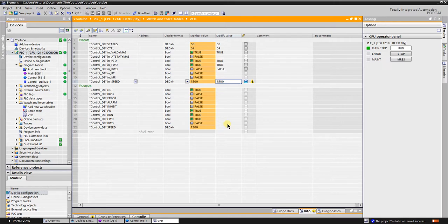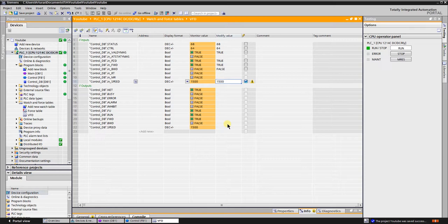As you can see, the VFD is controlled by Profibus. Next step is to create visualization to simplify the control and the monitoring of the VFD. This will be covered in my next video. Thanks for watching. I hope you have learned something new from this small lesson.